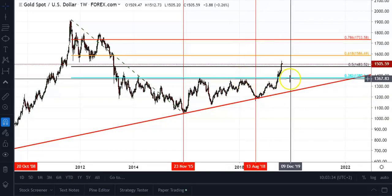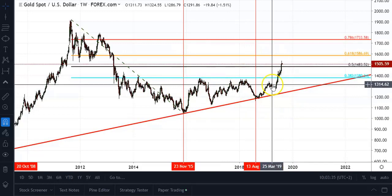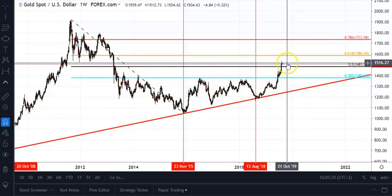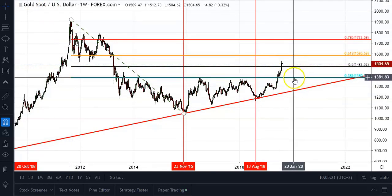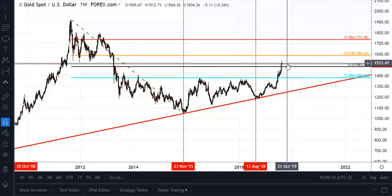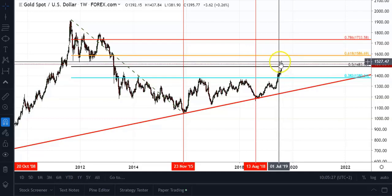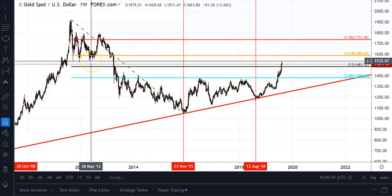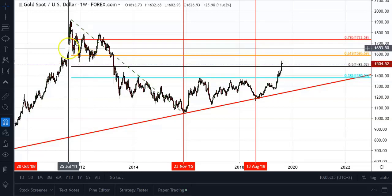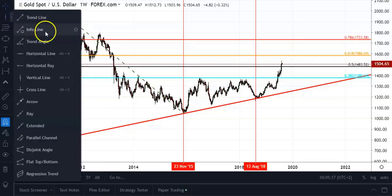Since then, prices have moved higher and had no problem breaking through that level to the upside. Now looking at where price is currently trading — just above the 1500 level — I would like to know where a previous important low that was broken would have been, as that would then probably act as a resistance level.